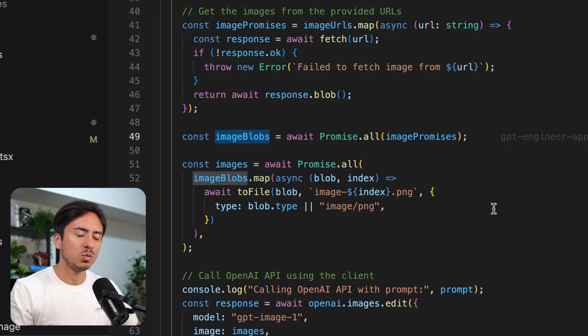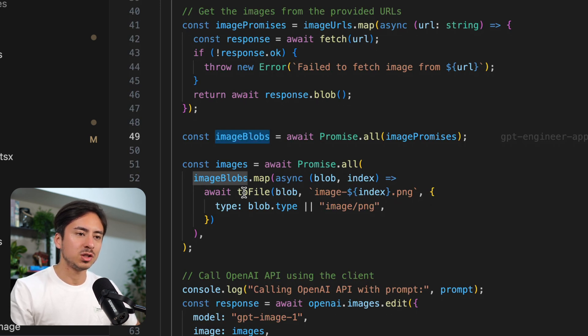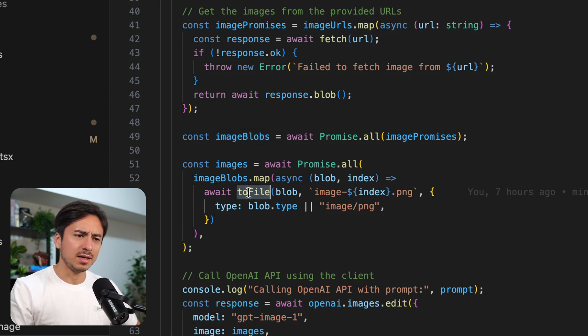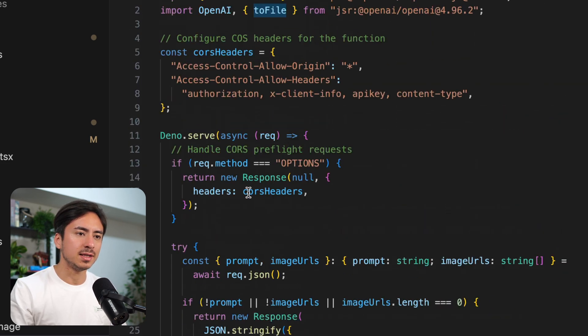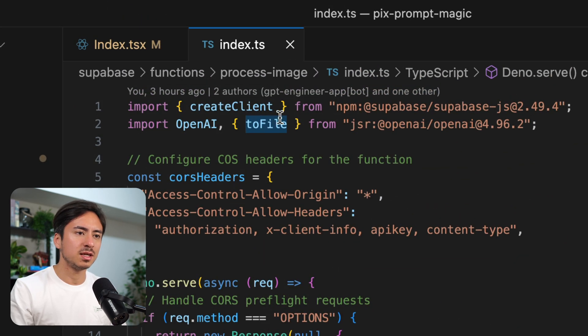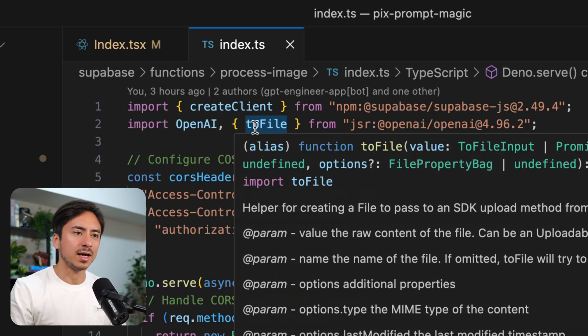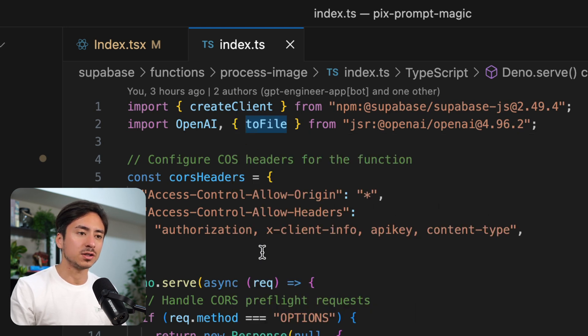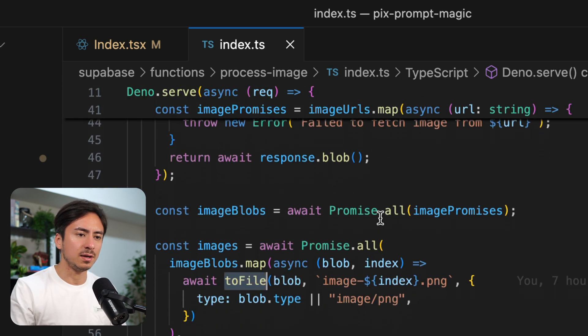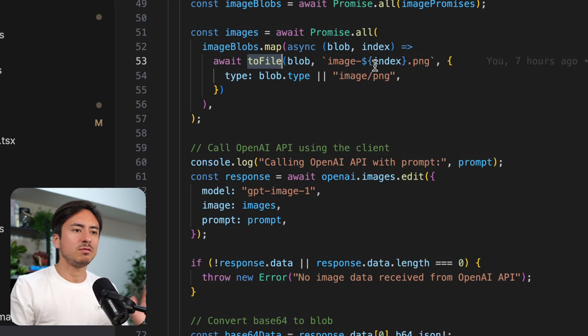Then we are looping through the image blobs and converting them to file. This file format is an OpenAI specific file format. We brought this toFile function from the OpenAI SDK.